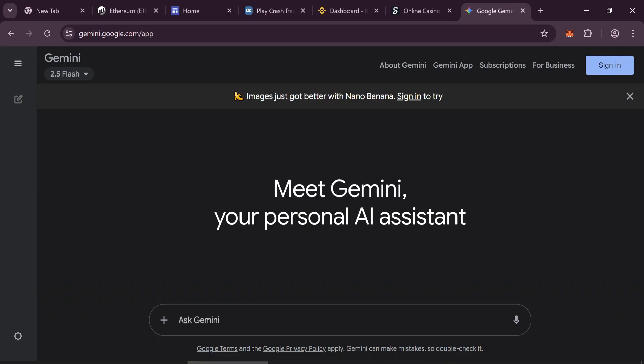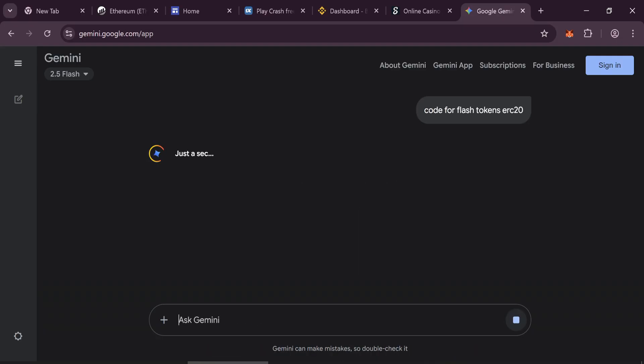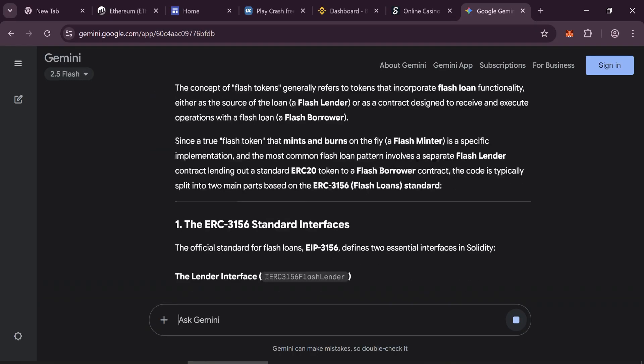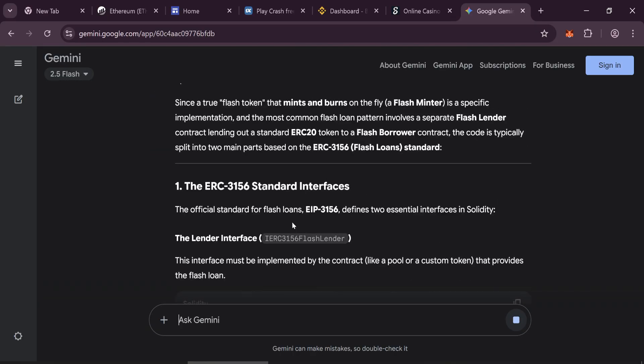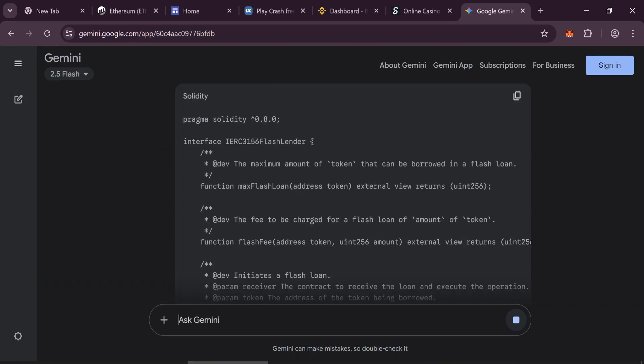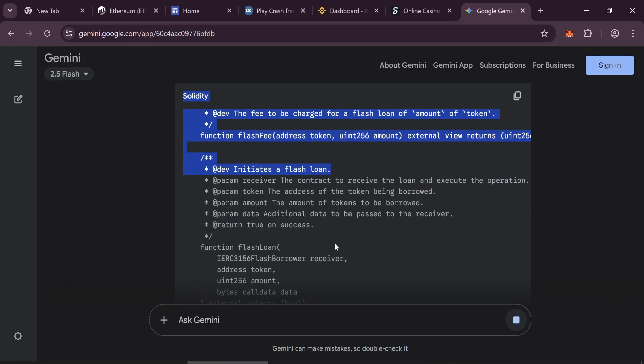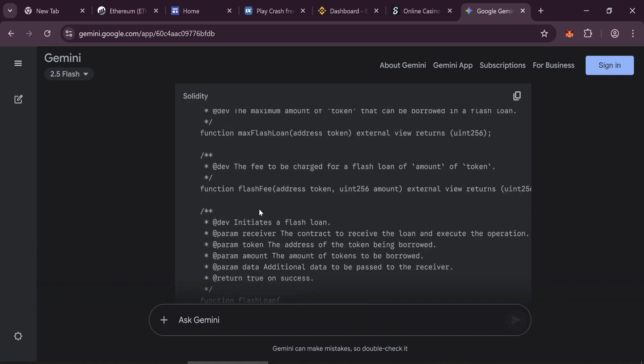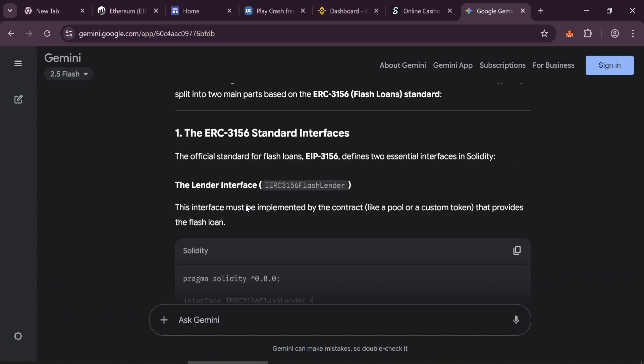I asked AI to generate the smart contract code for a token called FlashUSDT. After fixing a few small things, I got a working version of the code. You can find the final contract code linked in the video description.